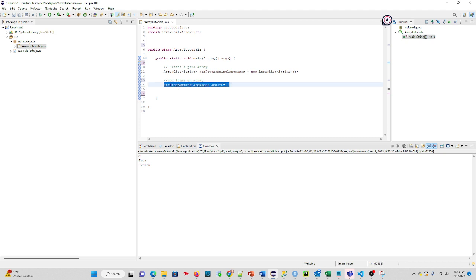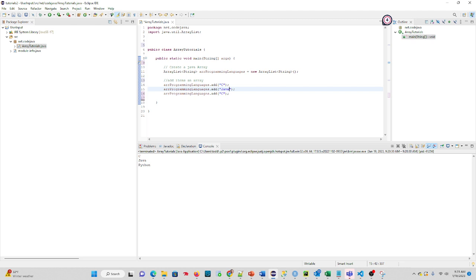And I'll copy paste. I'll put in two other programming languages so you can see: Java, and then we can do Python.